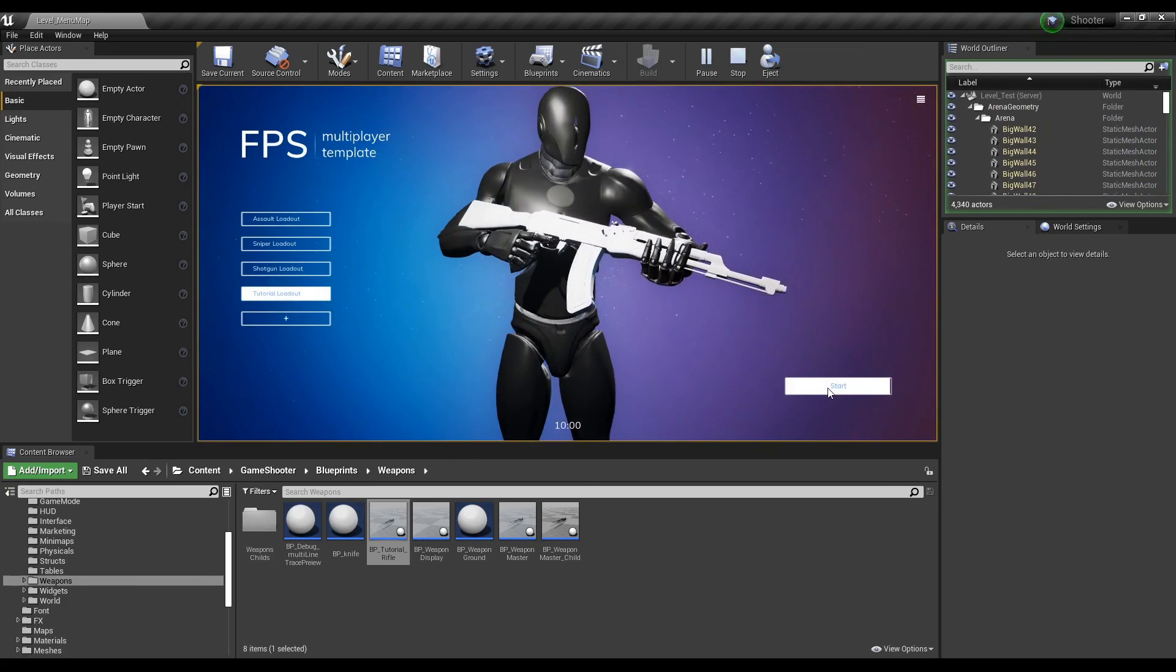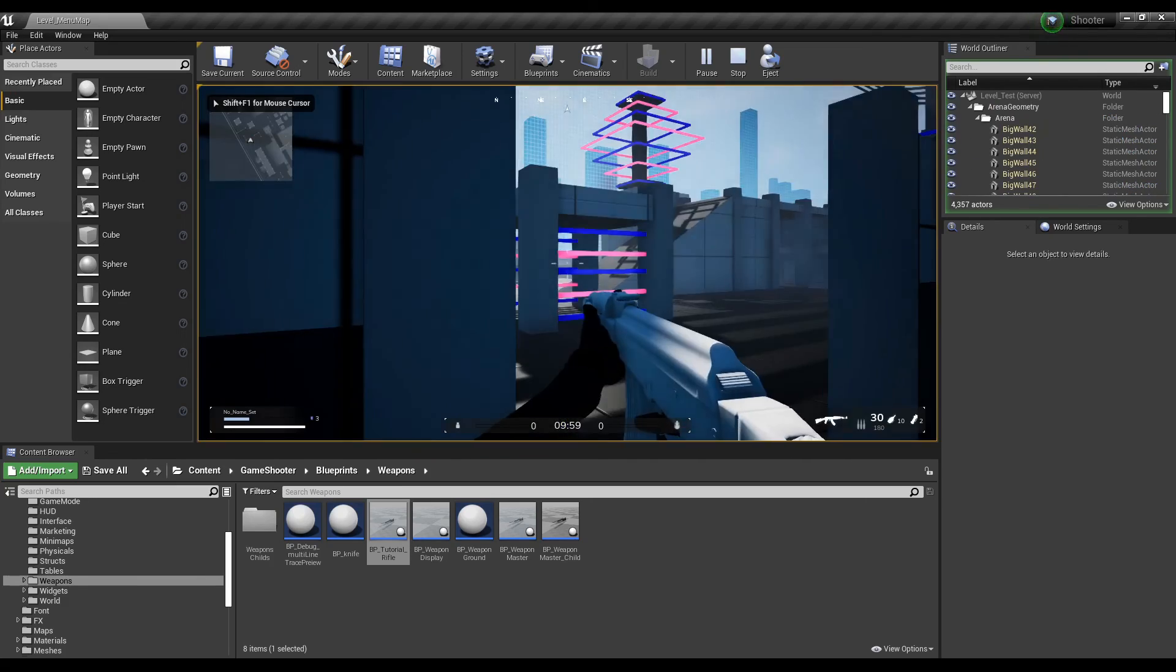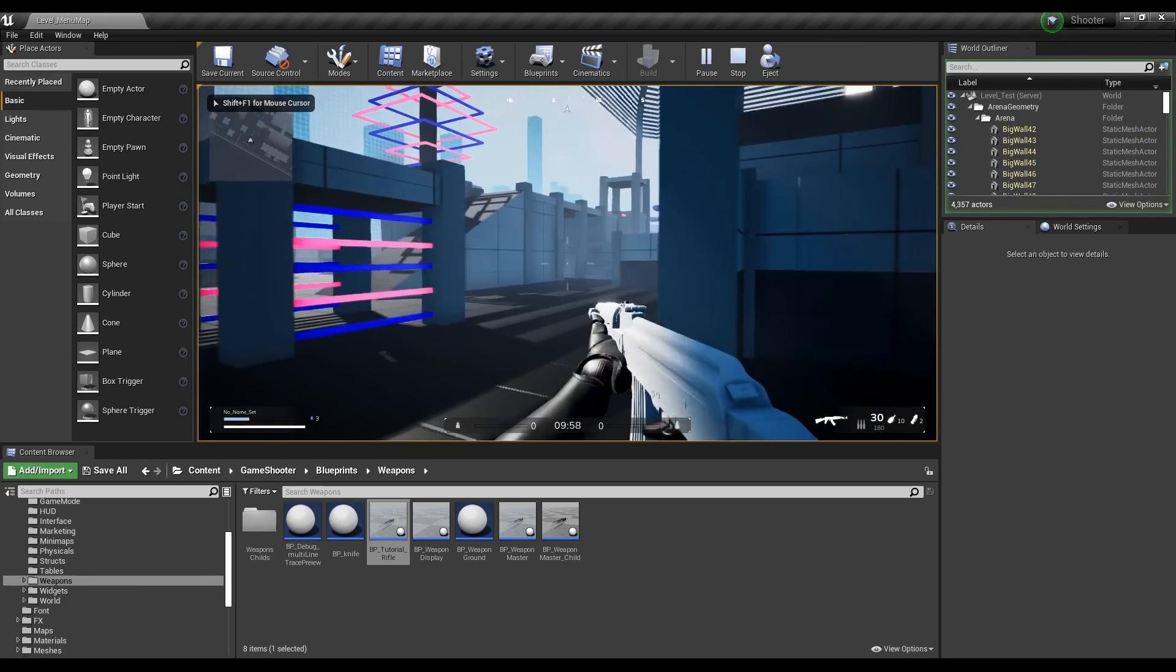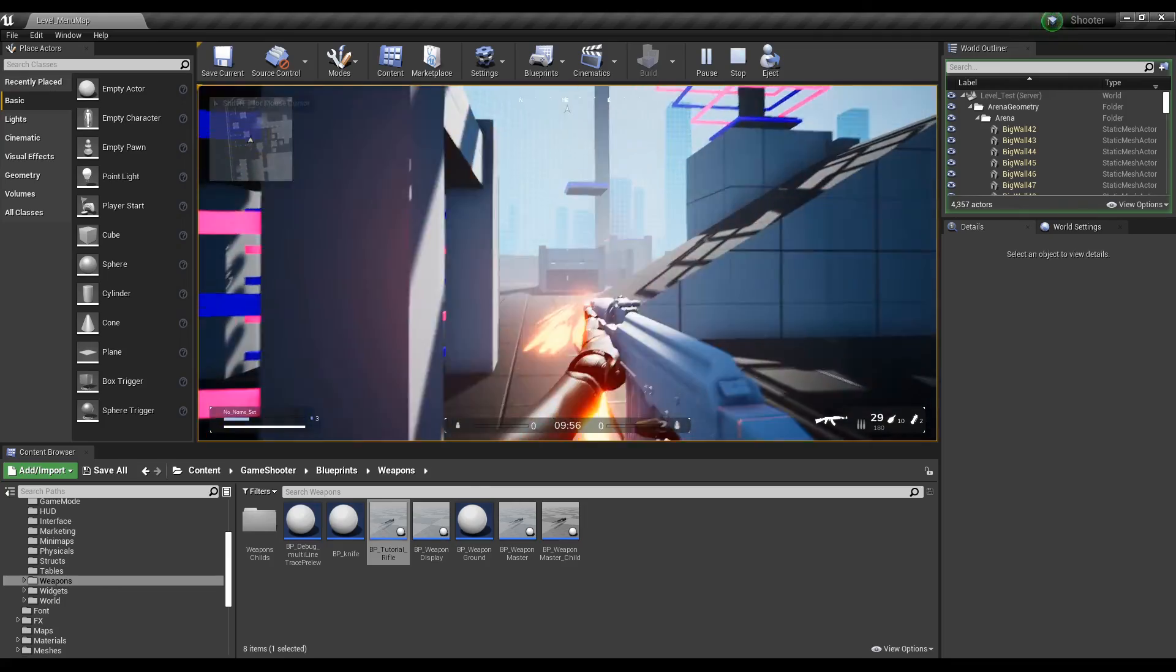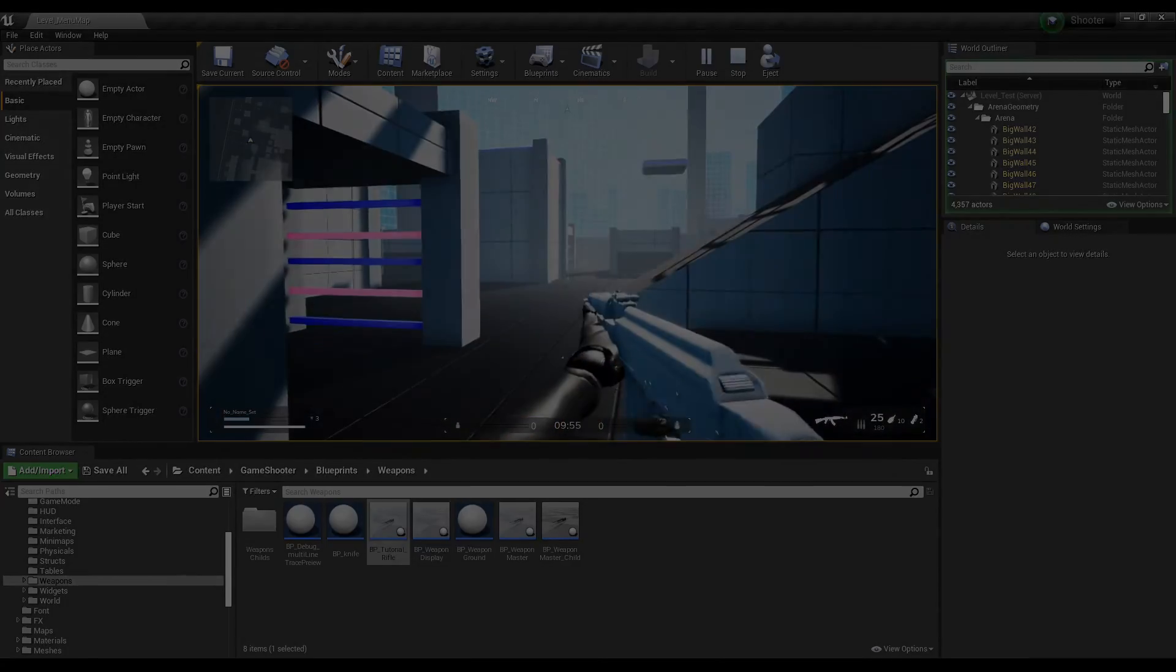The next step and next video will cover adding the attachments for this weapon. If you have any questions, make sure to post in our discord.